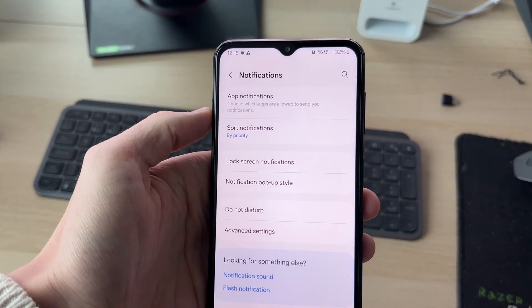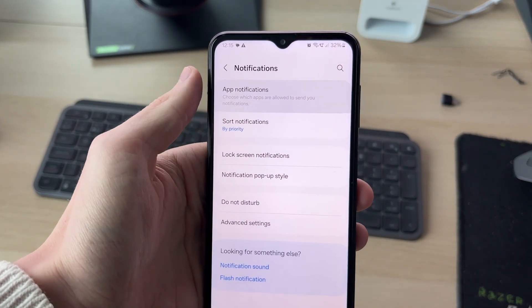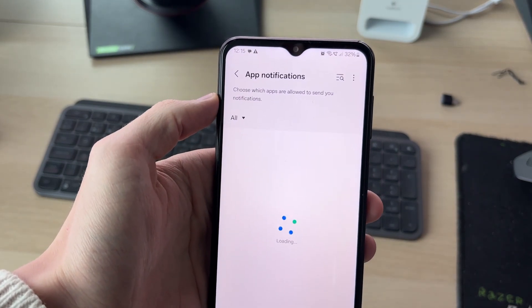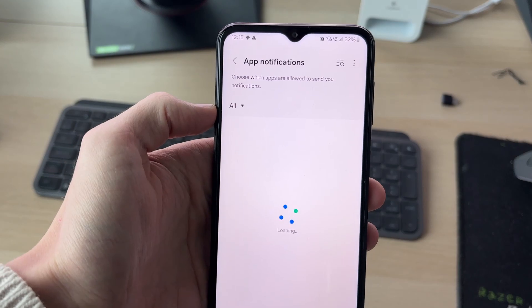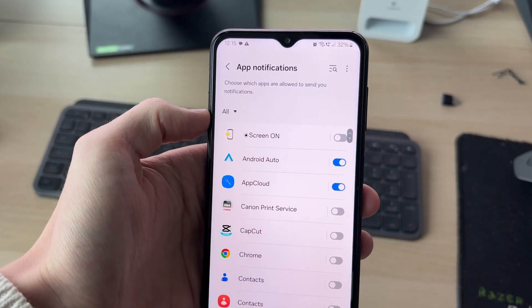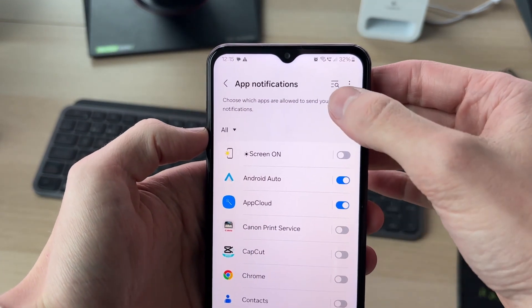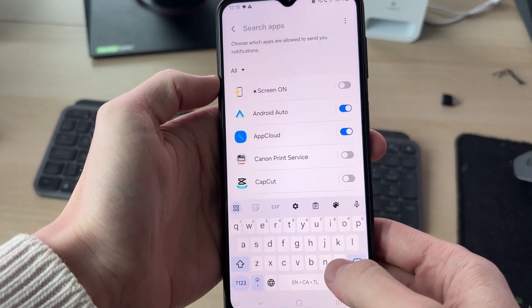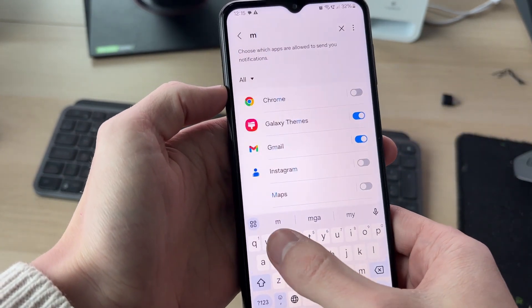In here, you can tap on app notifications. Now what you need to do is find your messages app. You can click on search at the top and type it in.